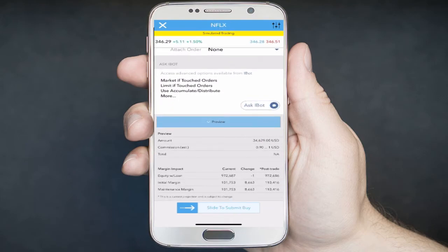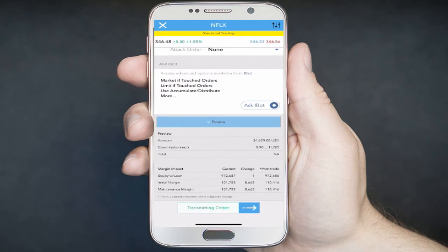You can then review your order. If you have a margin account, you can see the margin impact the order will have as far as margin requirements go. When you're ready to submit your order, slide the Submit Buy button.